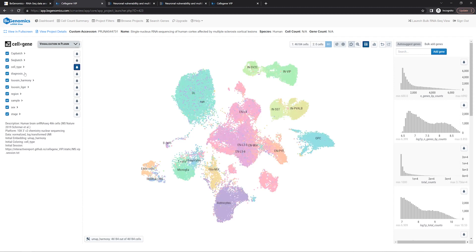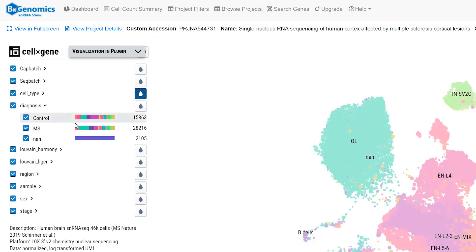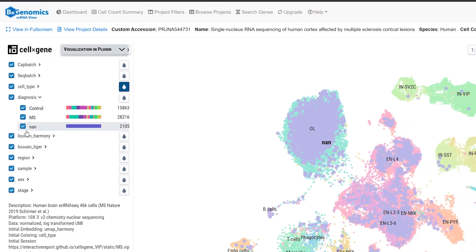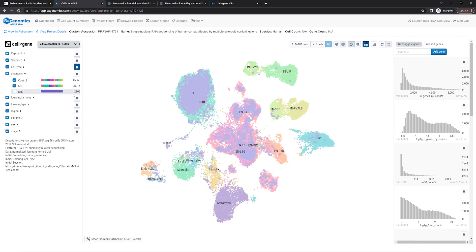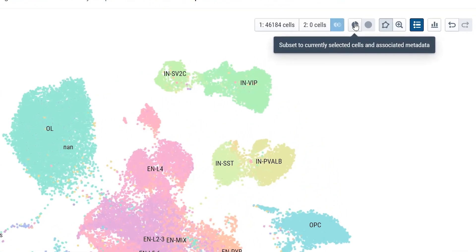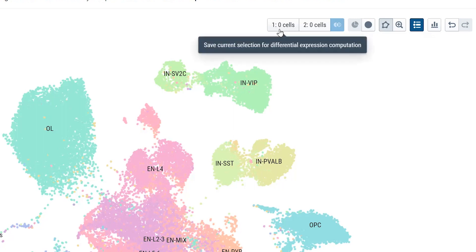From the diagnosis annotation, we can see the cells are from either MS patients or control, and we'll deselect the about 2,000 cells without diagnosis information. Next, click the Pi button to set it to selected cells only, and we can save the selected cells to slot 1.